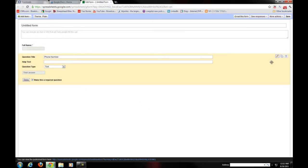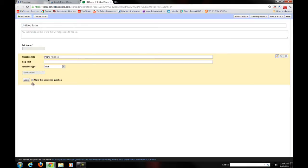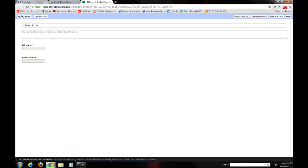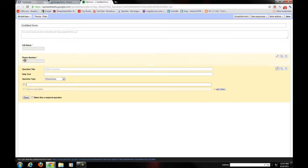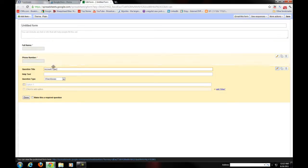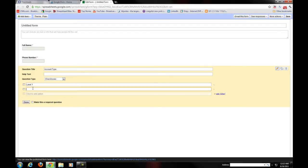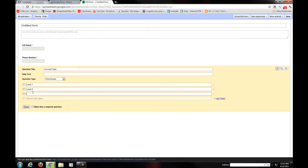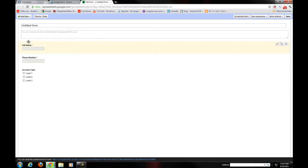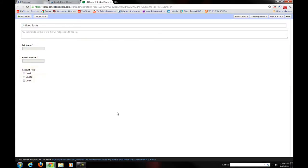I'm going to create an additional field over here. Let's add some checkboxes. Let's say account type for example. Just think of any custom data that you're looking for. Everyone has different things that they're trying to capture. So let's say level one, level two, or level three. So here I have three different options: a plain text box for full name, a plain text box for phone number, and account type level one, two, and three.